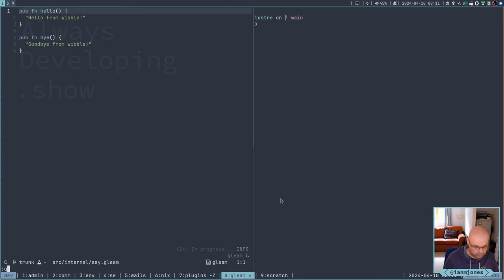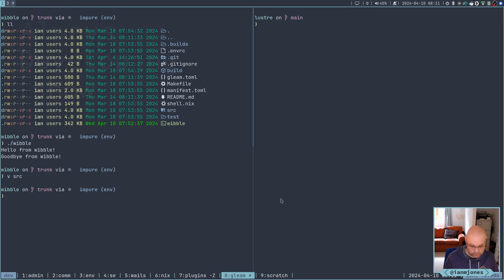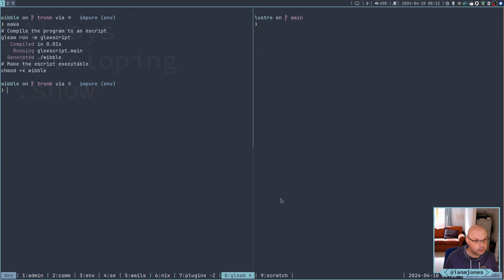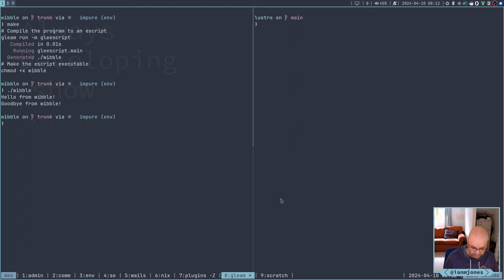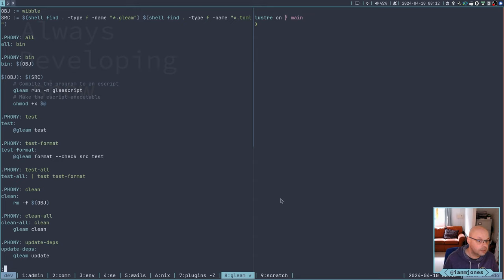But just getting there, I can see that there's another release on its way. So the actual module, the say module here, just has two functions. And all they do is do a bare return of a string. That's how these things work. Hello from Wibble, goodbye. Very simple syntax.